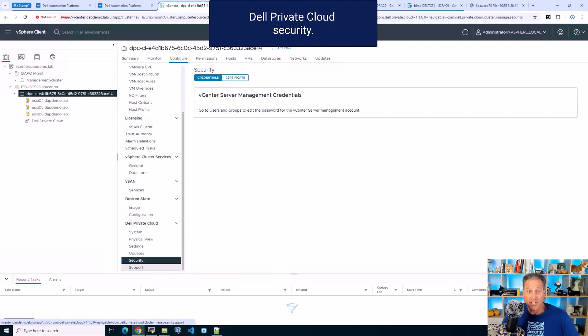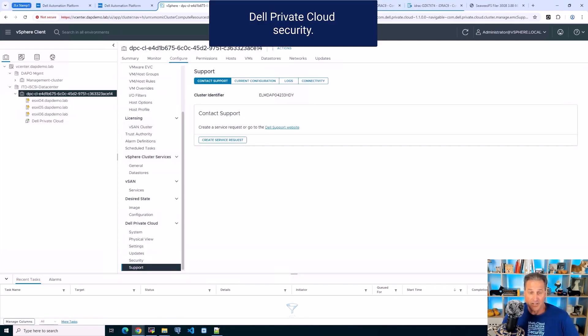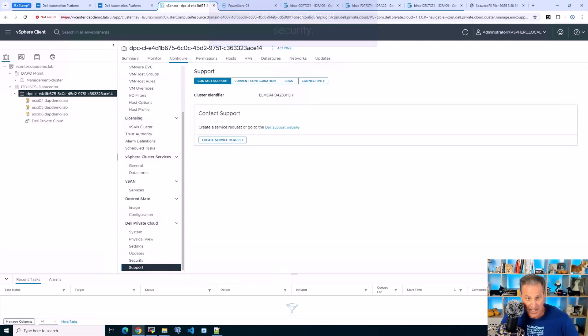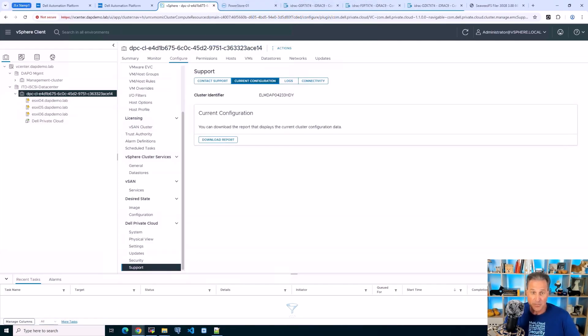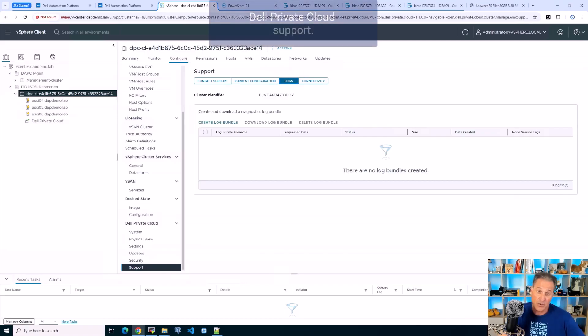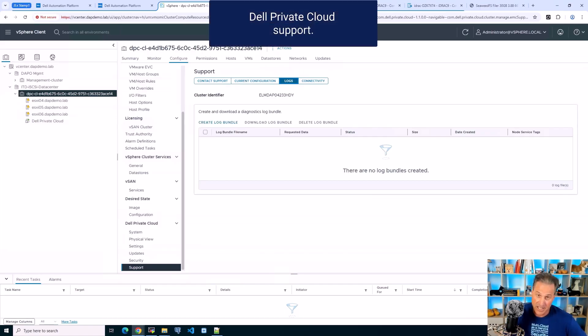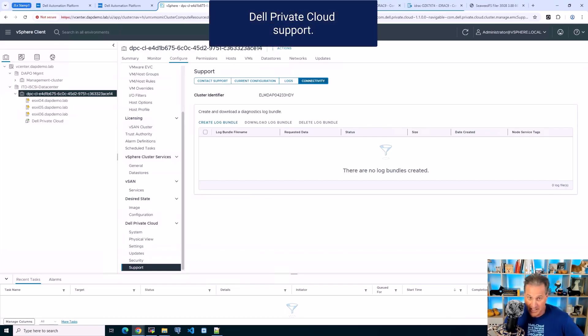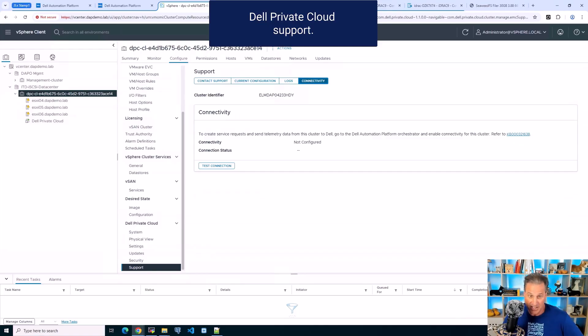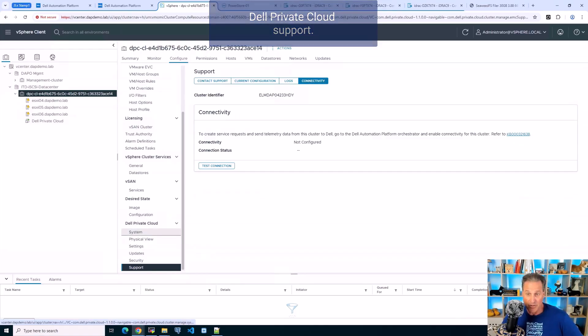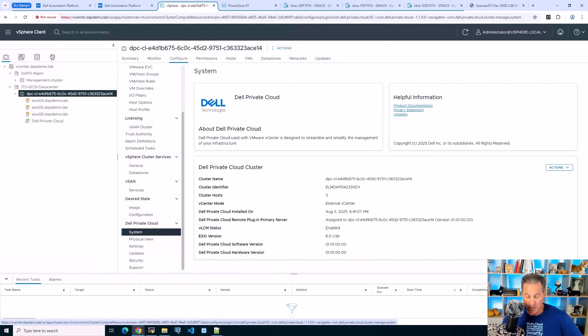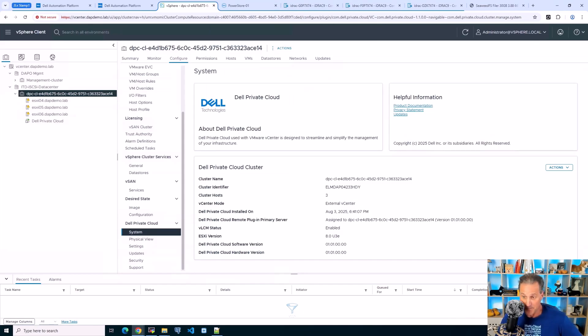And then on to security, of course certificates, and then over to support where you're going to connect to Dell if you need to. You're going to create log bundles and connectivity, SCG, et cetera. All of that can be built from the Dell Private Cloud plugin.